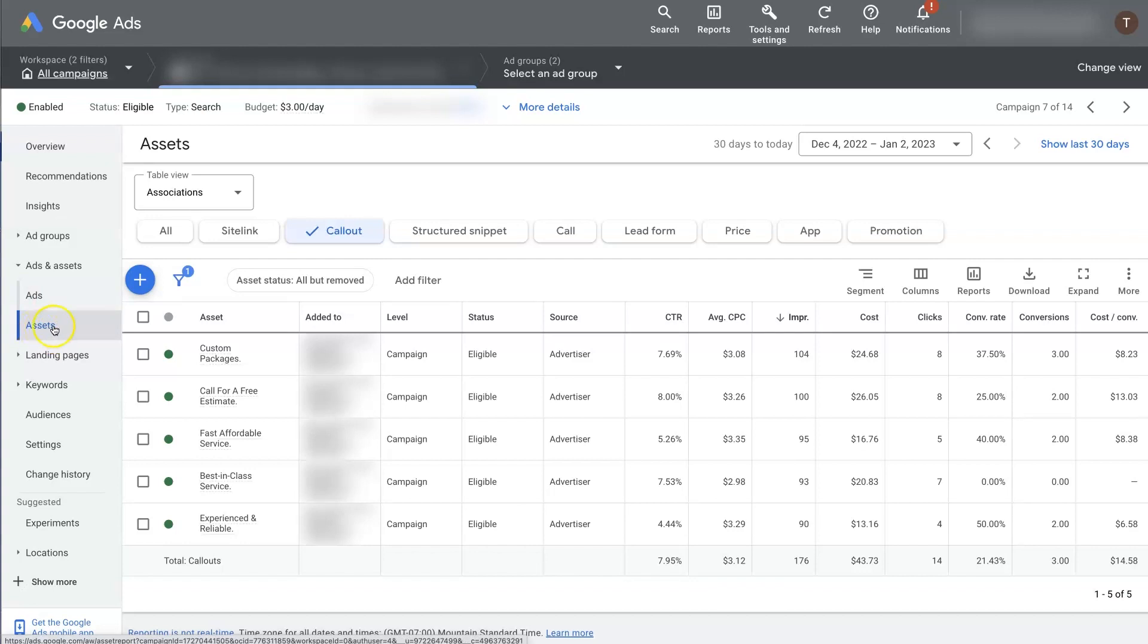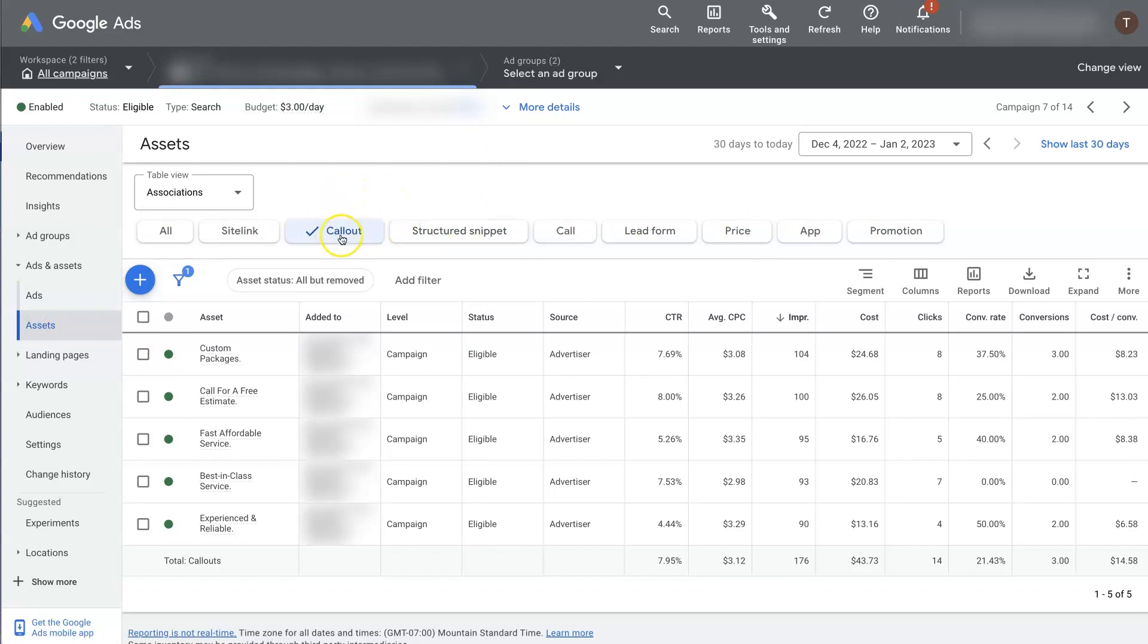It used to be called extensions, but now there's multiple things in here. Once you're in assets, you can actually toggle on which ones you want to focus on. So you can click callout and you'll be able to see if you have any existing currently. You can see we've got five of them already set up here.